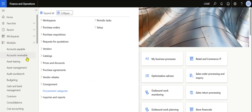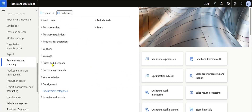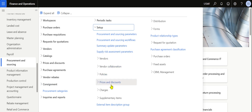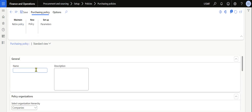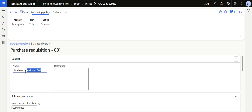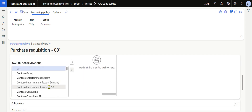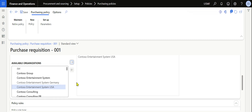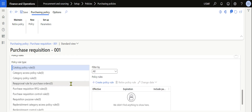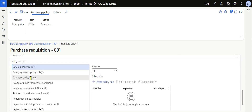First, as part of this section, we need to create a purchasing policy. Navigate to Procurement and Sourcing, then Setup, and click on Purchasing Policies. We will create a new purchasing policy with the name 'Purchase Requisition 001'. You can add a description if you want, and then you need to select the company name — here I am selecting Contoso Entertainment US, which is the default legal entity.